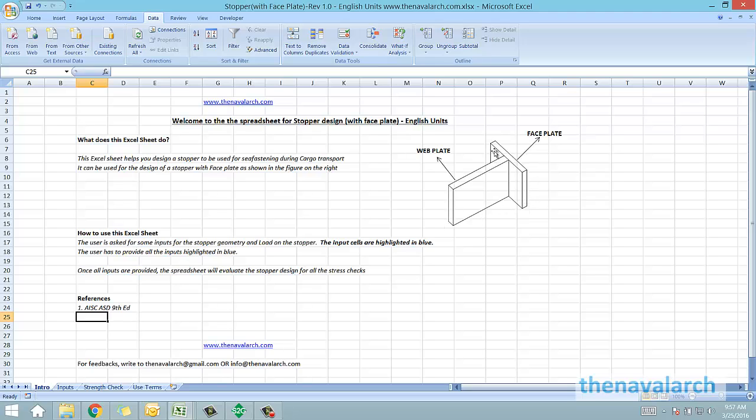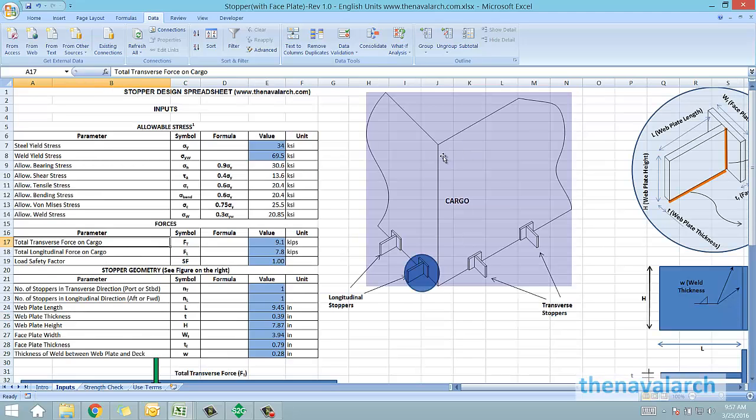The face plate rests against the cargo, and it is the web plate which provides the actual restraint against the transverse and the longitudinal force on the cargo.